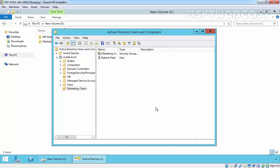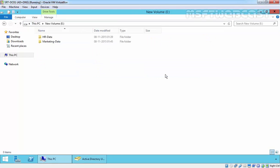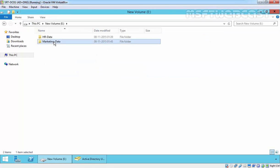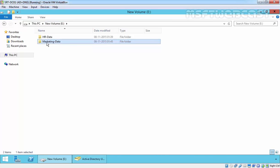Two important rules for NTFS permissions are: first, by default the permissions are inherited from the parent folders. So suppose if we have an E Drive and under E Drive we have a marketing data folder, the permissions of the E Drive will be inherited on marketing data. Let's see that.